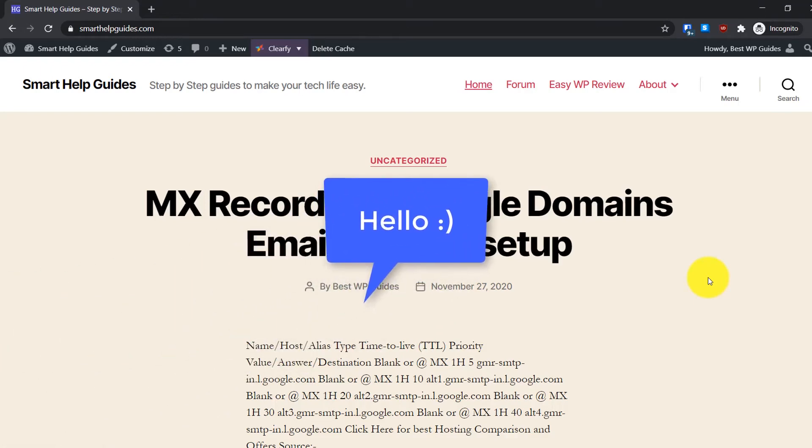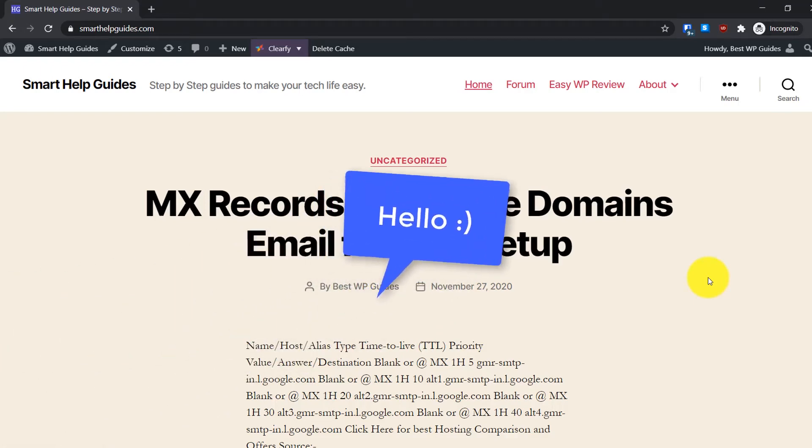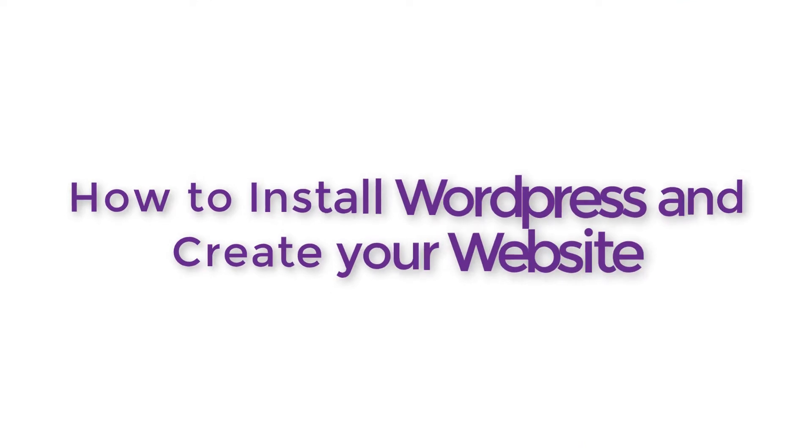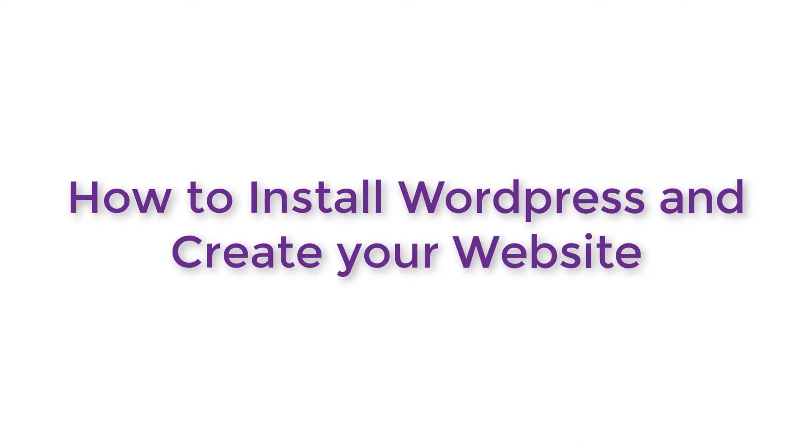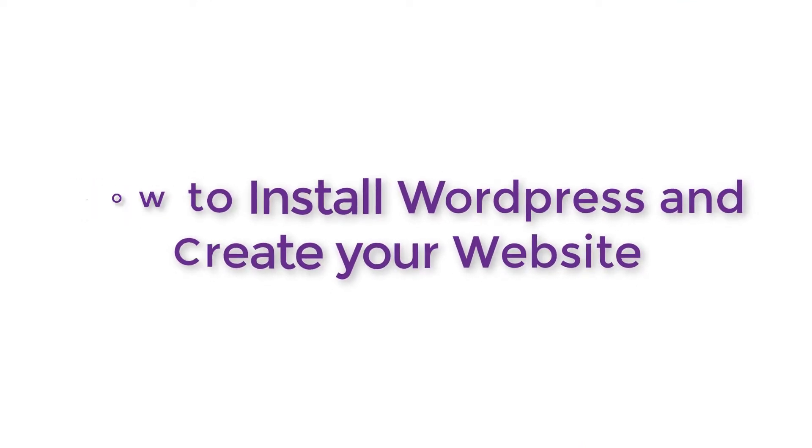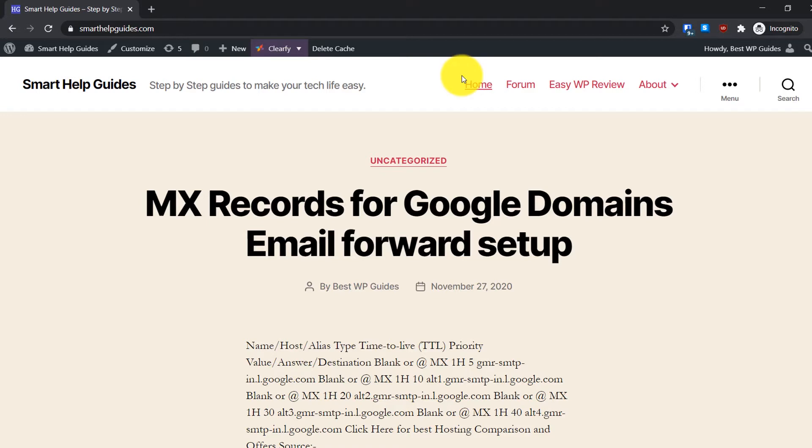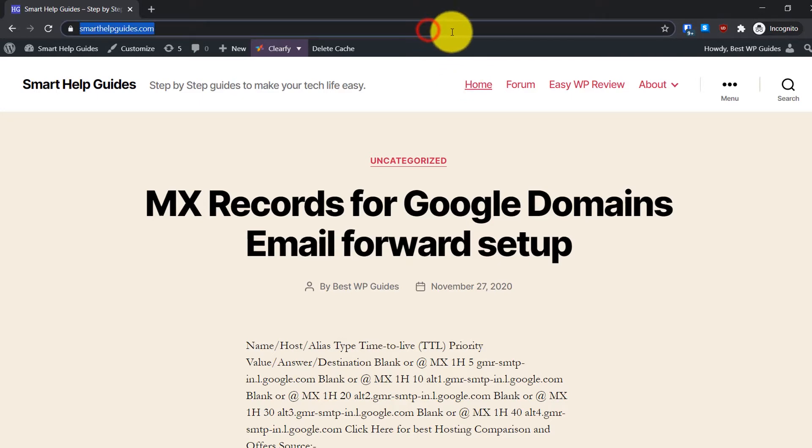Hello everyone, welcome back to another tutorial. Today I'm going to show you how you can create your website using WordPress, and for this we are going to use Namecheap cPanel hosting. It will take just 10 minutes and will be really easy to follow. Just follow the step-by-step instructions and you will be able to create your own website in no time.